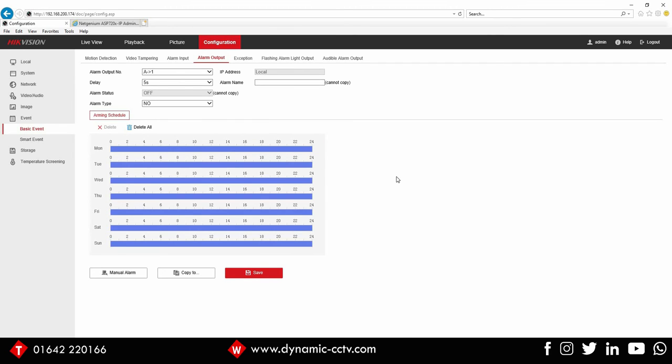So the Netgenium speakers, obviously are POE powered, they've got a built-in amplifier, they can deliver high gain outputs, and they can be used in multiple locations using the audio gateway. So if you need to broadcast to multiple speakers, you can do that to deliver the required level of audio across the given area.